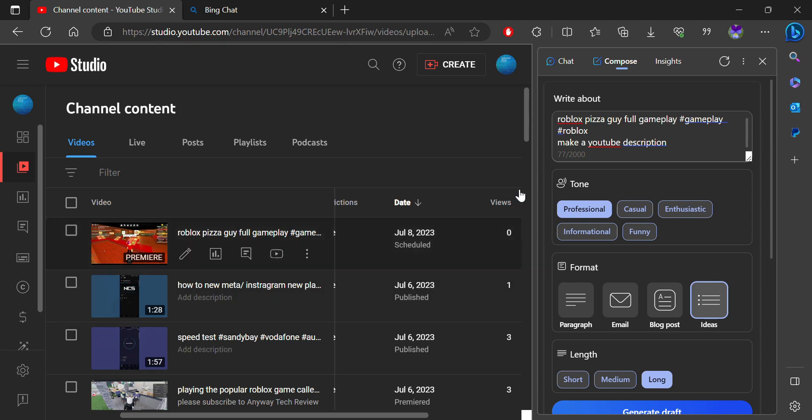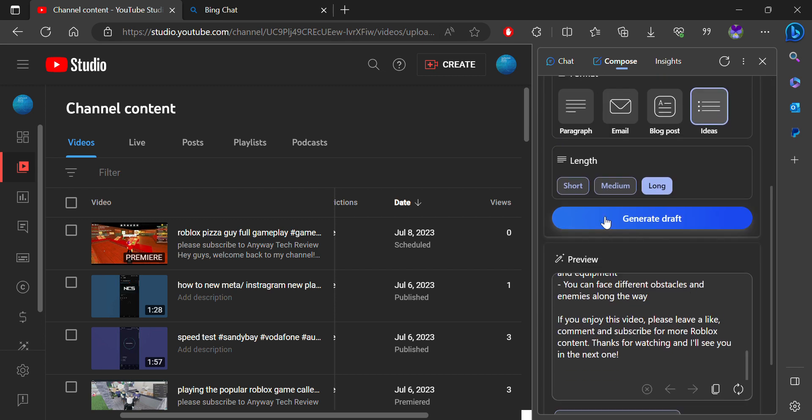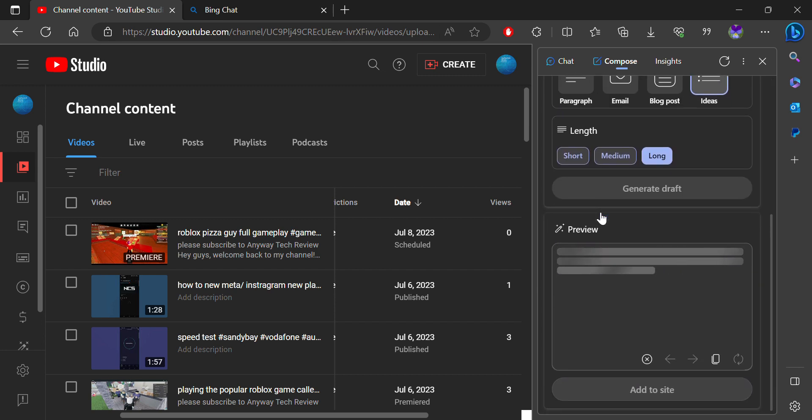So if you want to make a description, you will want to check out what exactly is your topic. Then you will ask the AI to make a video description. Then you will choose from all the ideas. Then you will click on the generate option. It should be able to generate a long description as we got here.